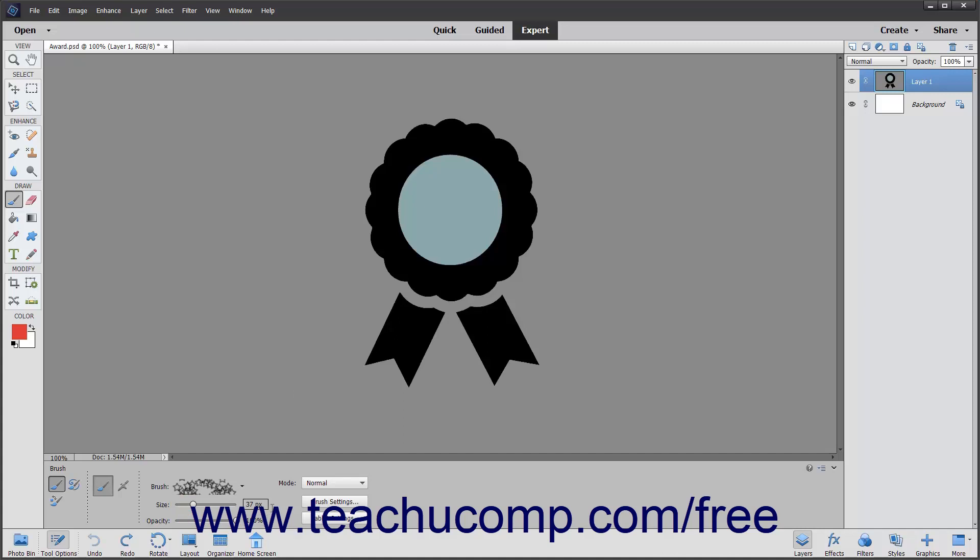To use the current brush tool as an airbrush, click the airbrush mode button in the tool options bar. This setting lets you apply gradual tones to an image simulating an airbrush technique. To switch back to the default brush stroke application setting, click the brush mode button.